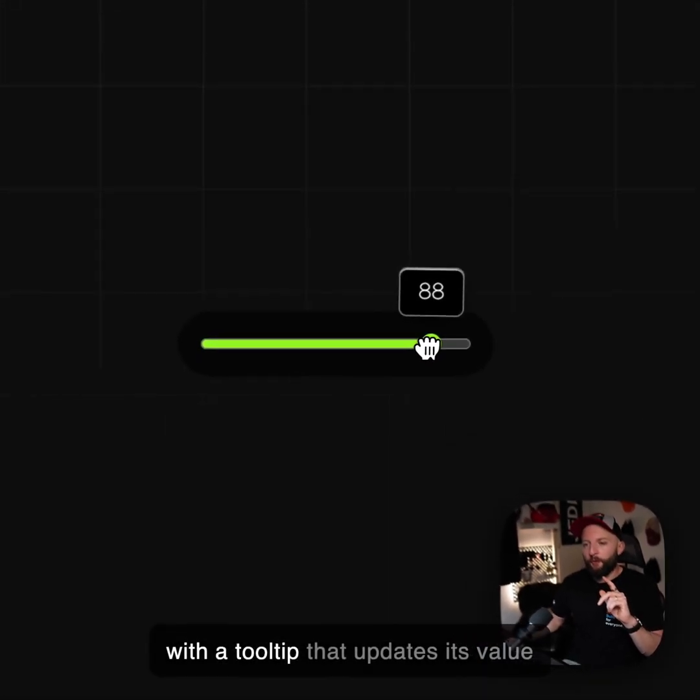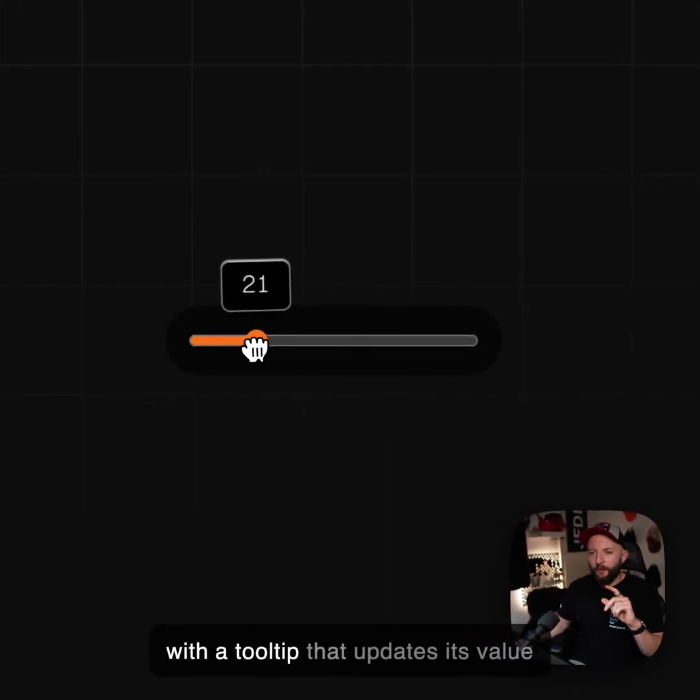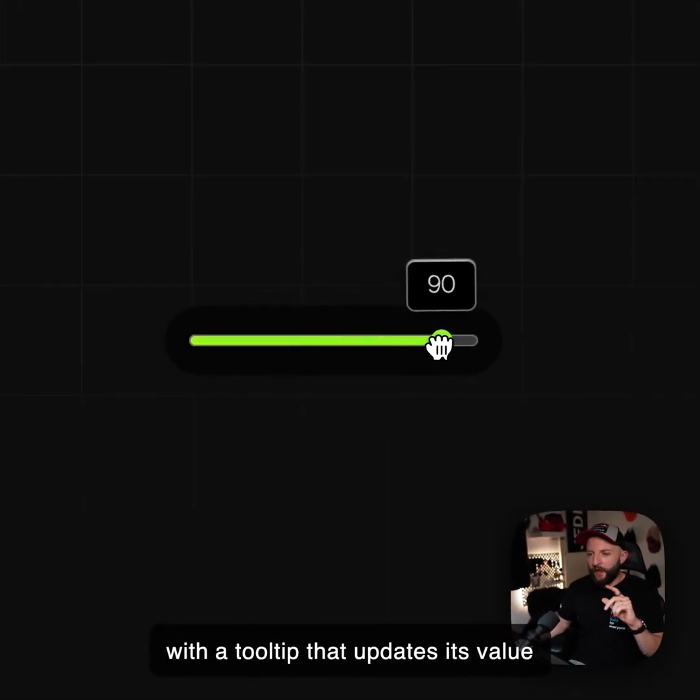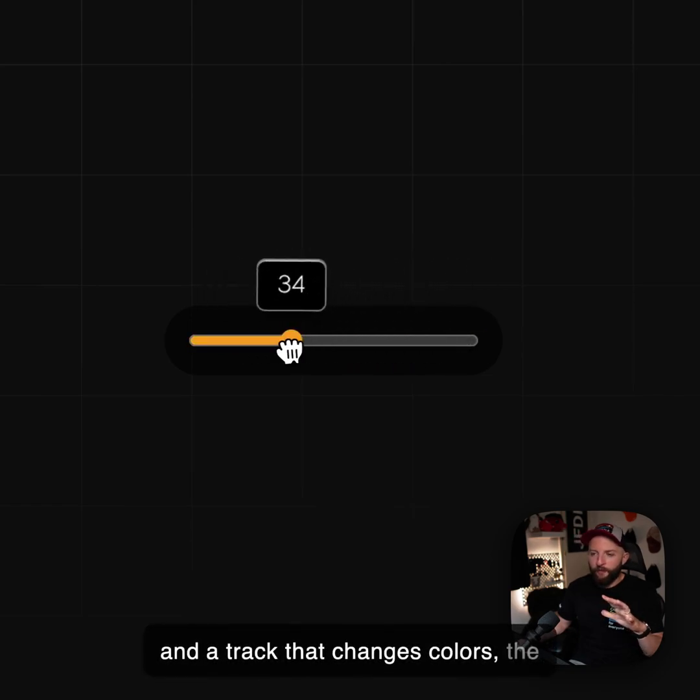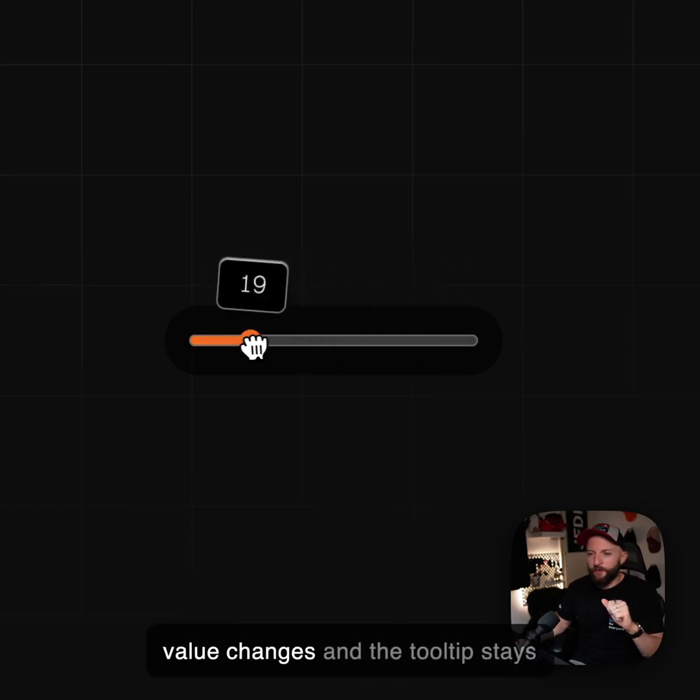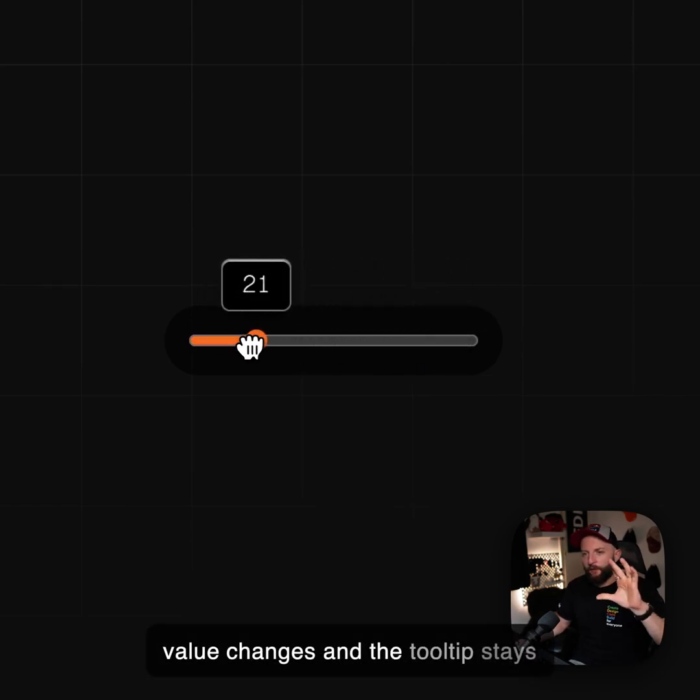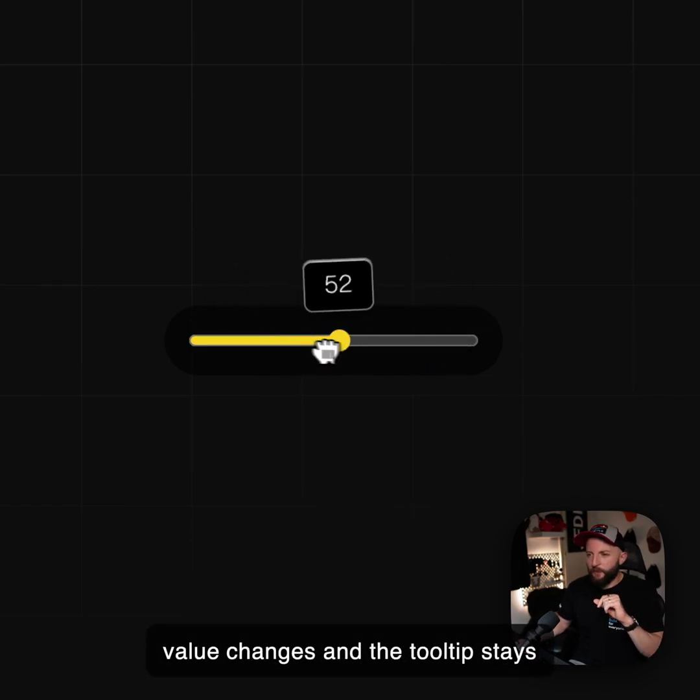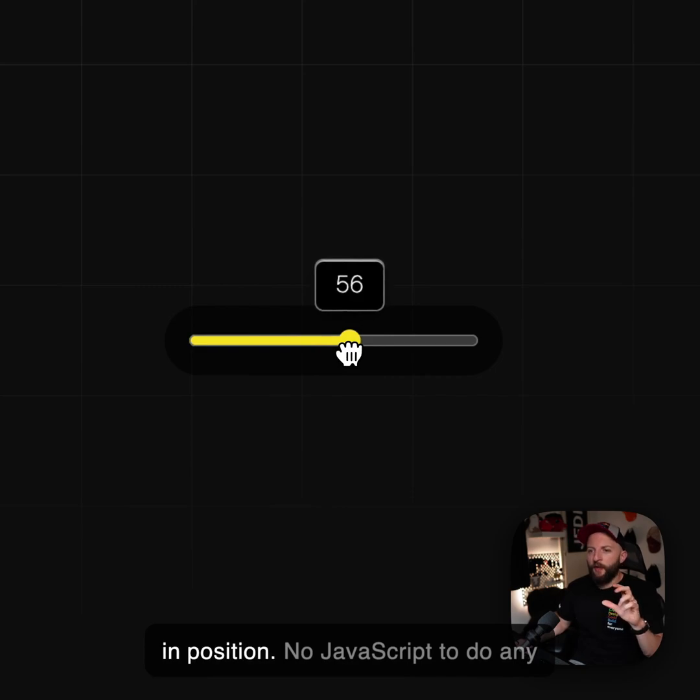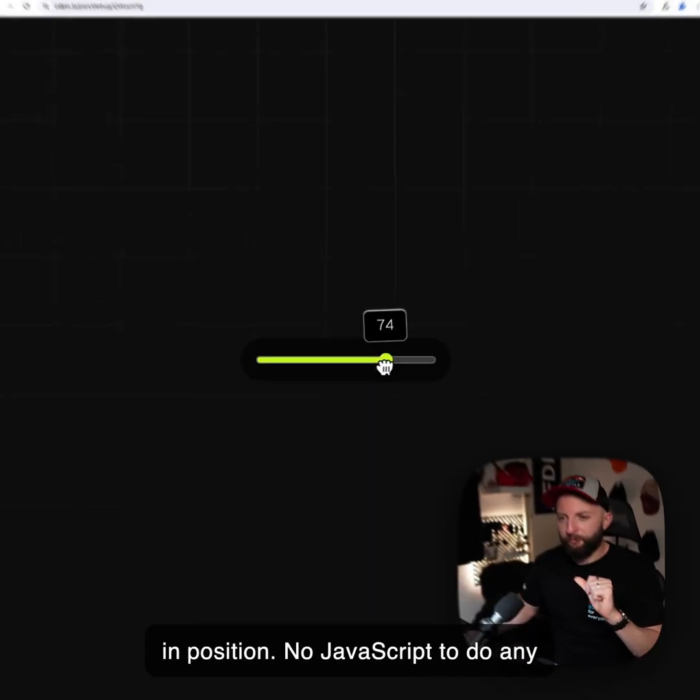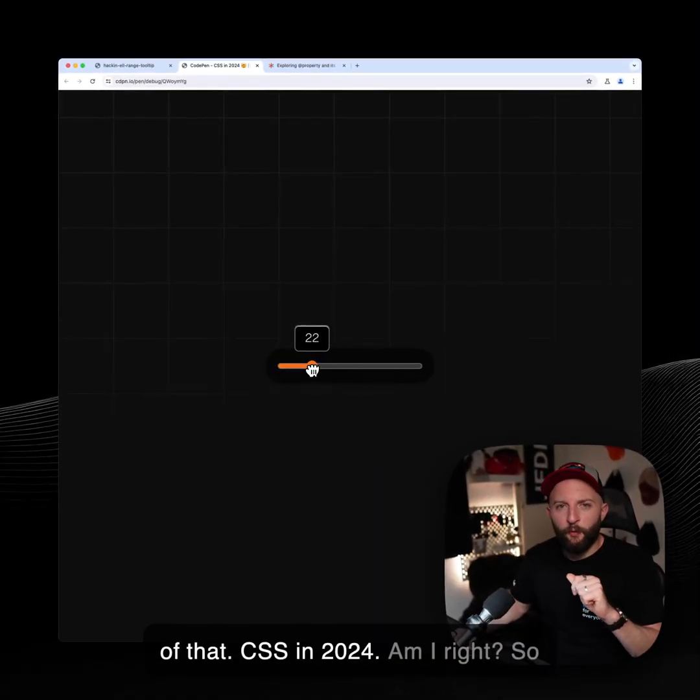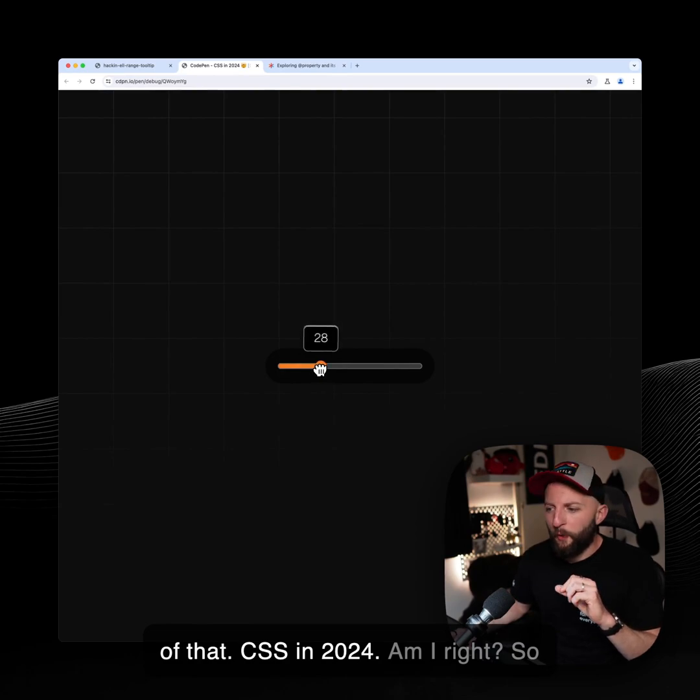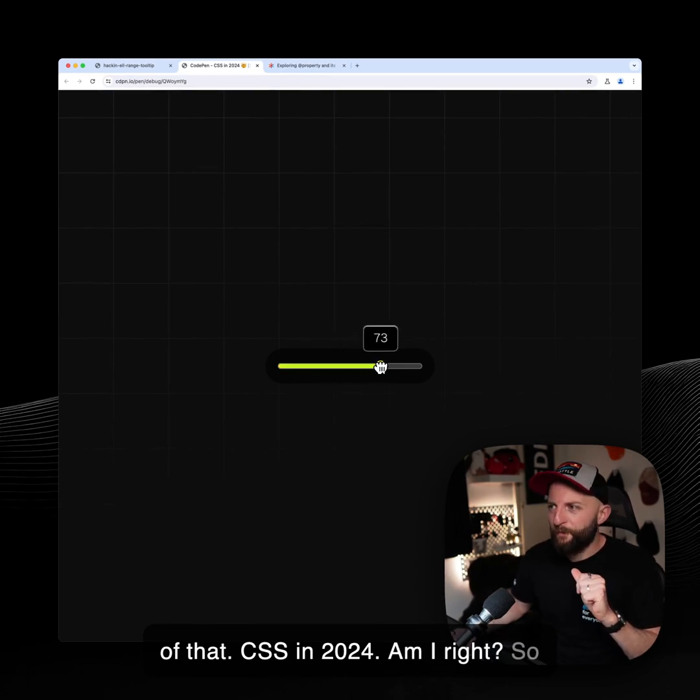This slider control with a tooltip that updates its value and a track that changes color as the value changes and the tooltip stays in position. No JavaScript to do any of that. CSS in 2024, am I right?